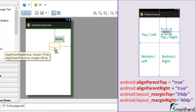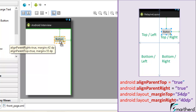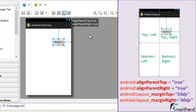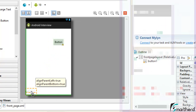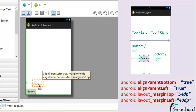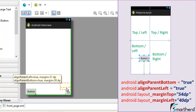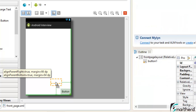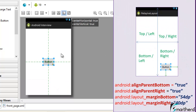RelativeLayout allows you to place your widgets or views anywhere inside the parent layout, and the code is automatically generated — you don't need to memorize all the attributes. At the bottom-left, the attributes show 'alignParentBottom=true' and 'alignParentLeft=true'. Moving it slightly away reveals the margin values. At the bottom-right, the attributes show 'alignParentBottom=true' and 'alignParentRight=true', again with corresponding margin values when moved away from the edge.